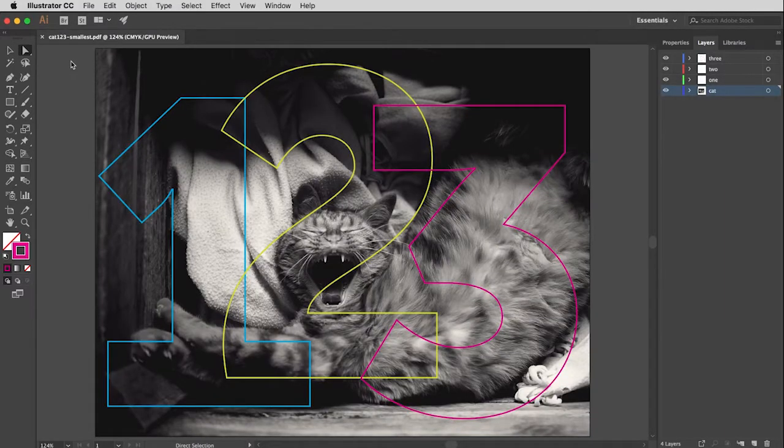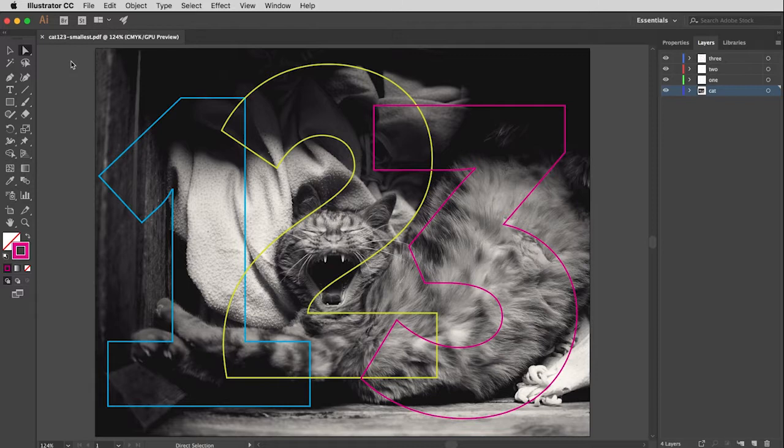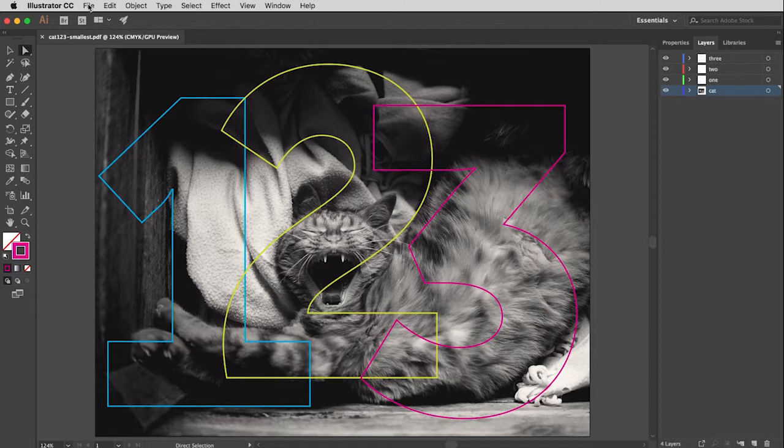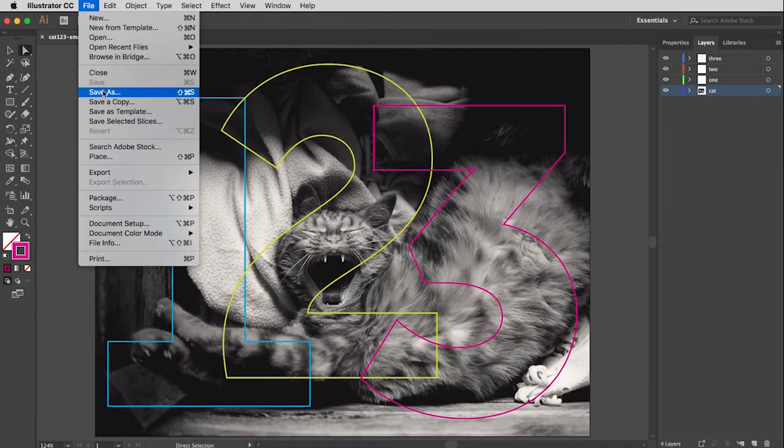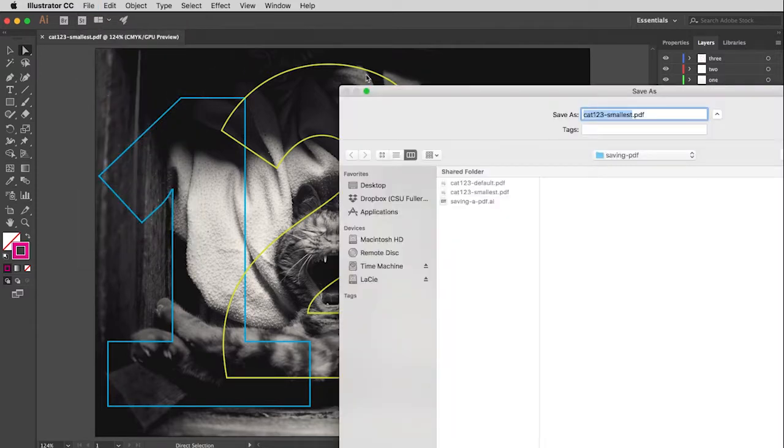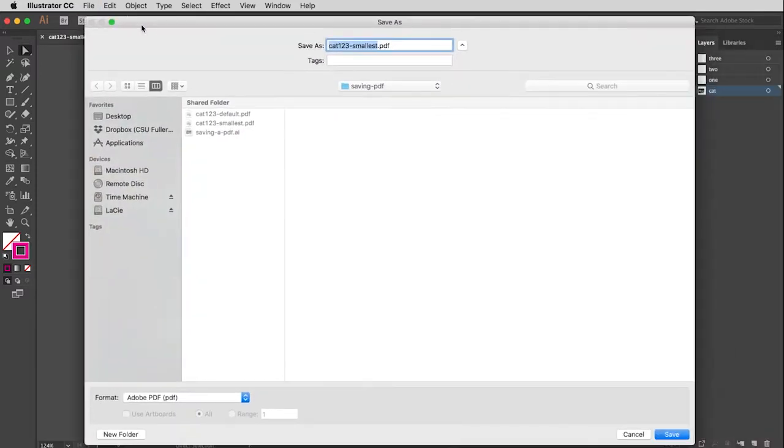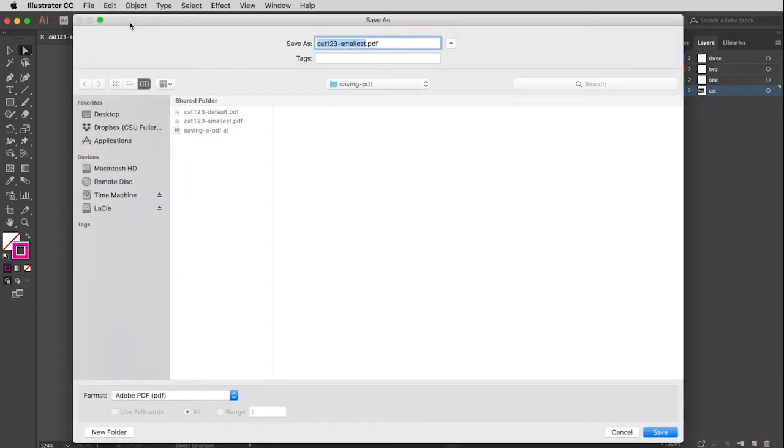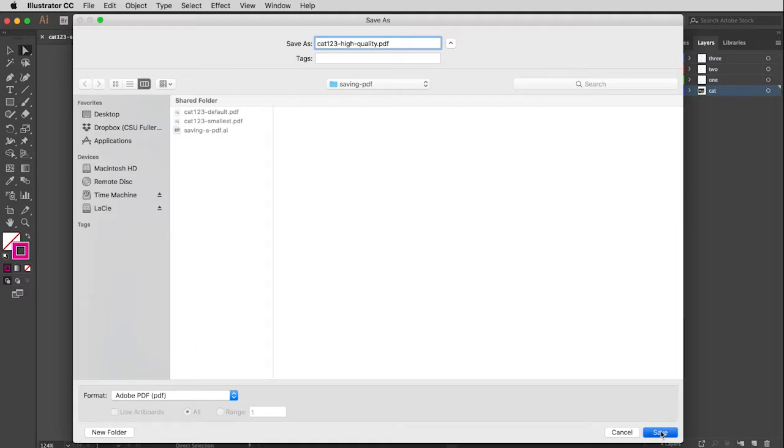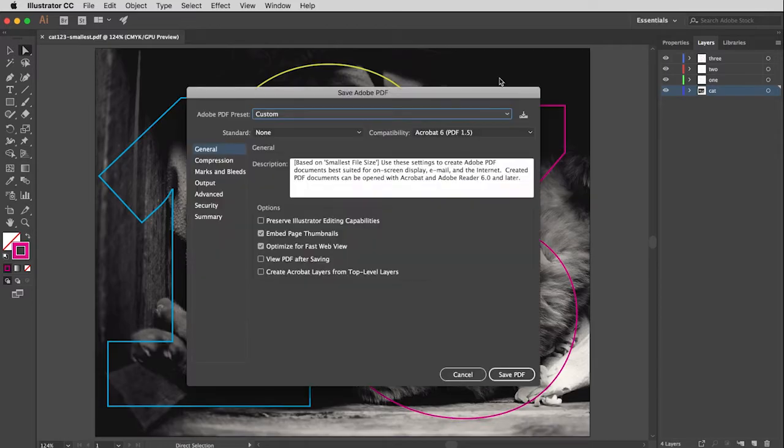Well, without having to create your own presets, there is a nice solution. Because Adobe understands that this is going to be a common problem. Designers or communicators are going to want a high quality PDF, but they aren't going to want it to take very much memory. So I'm going to pull down to Save As one more time. And this time I'm going to call this High Quality. Still PDF. We're good.